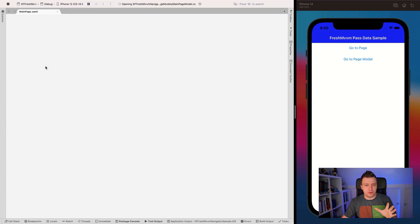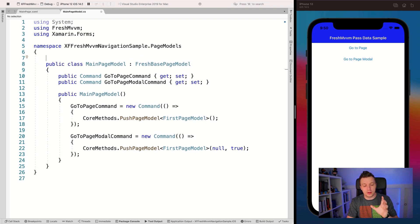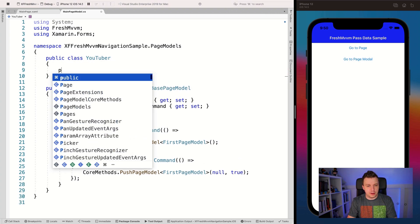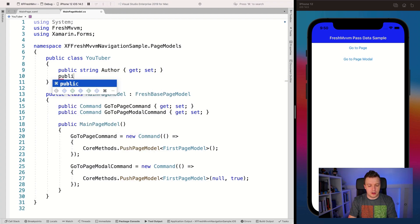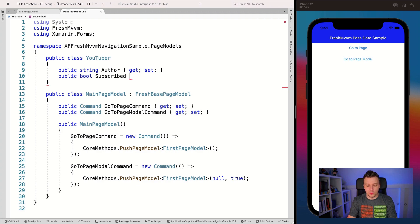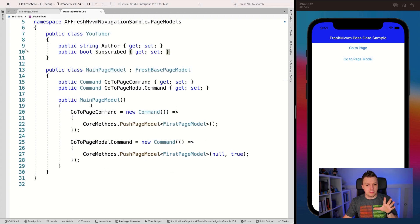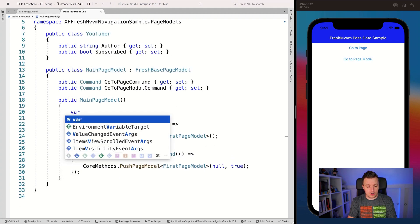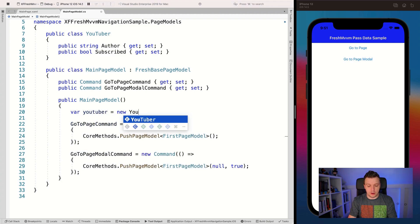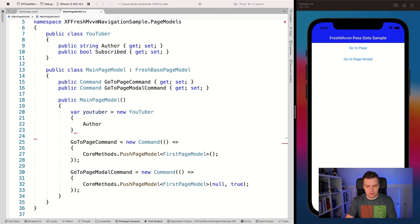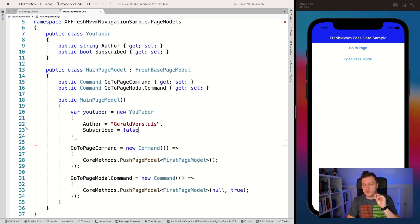In the main page model, I'm going to introduce a small extra class to show that it also works with complex objects. So: public class YouTuber, with a property public string Author and public bool Subscribed. Then in the main page model, I'll create var youTuber = new YouTuber, initialized with Author set to my name and Subscribed set to false — so we can see if we can change that.